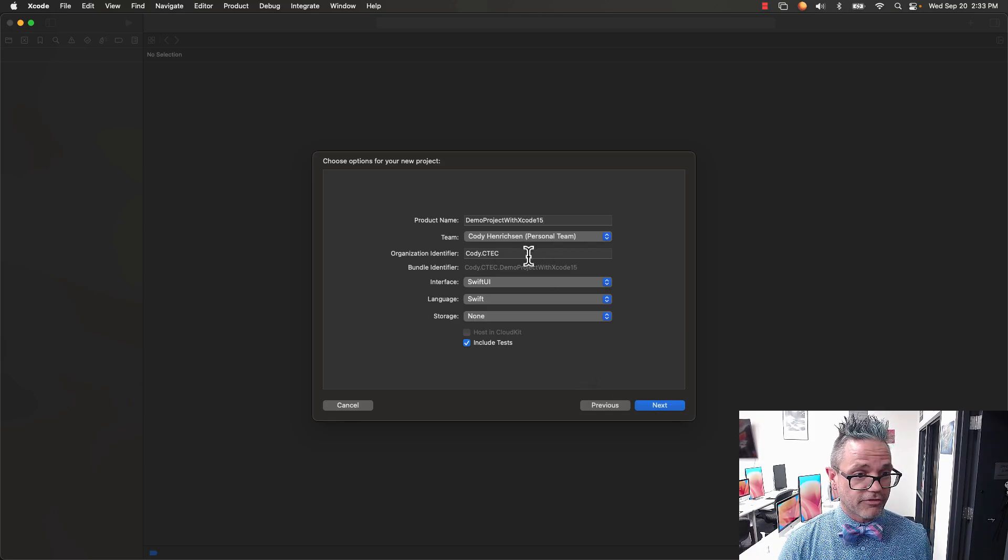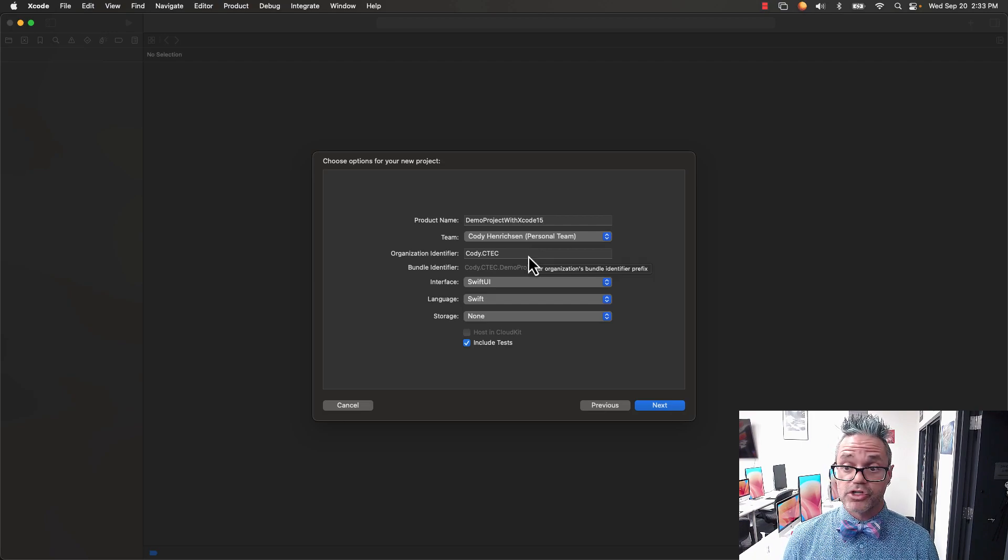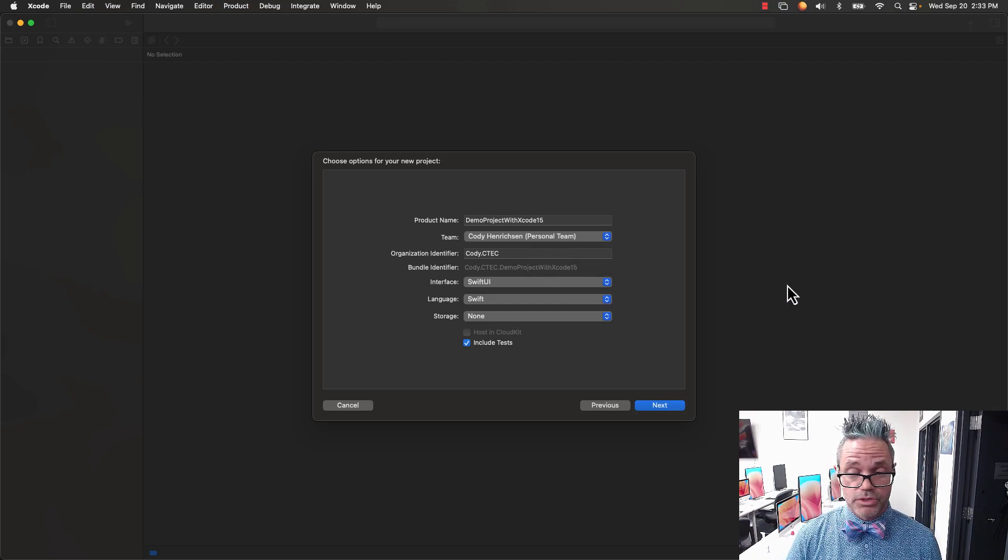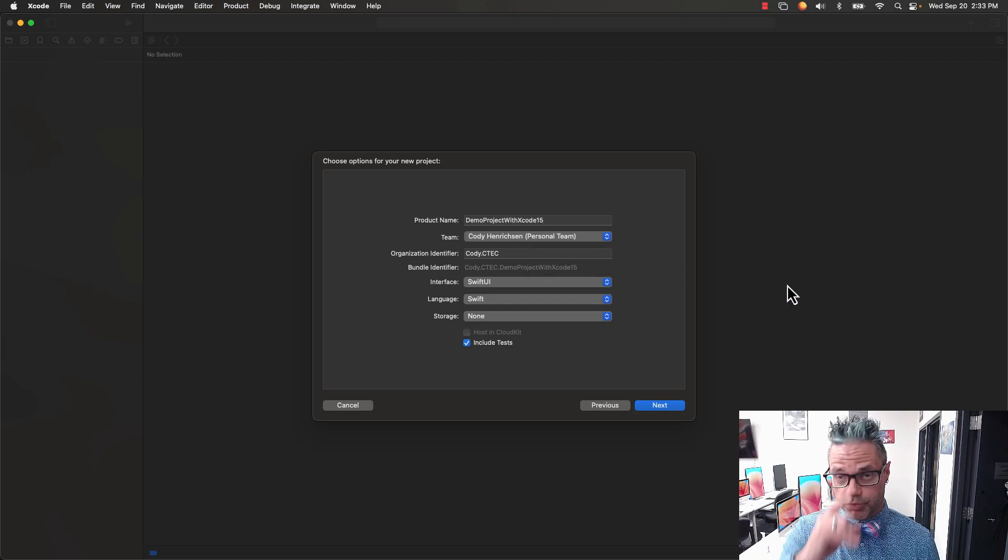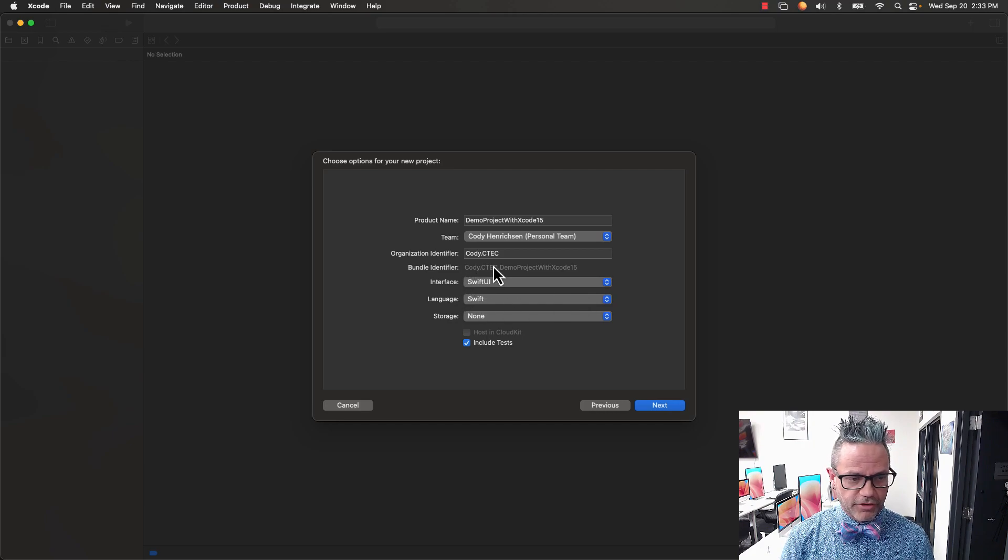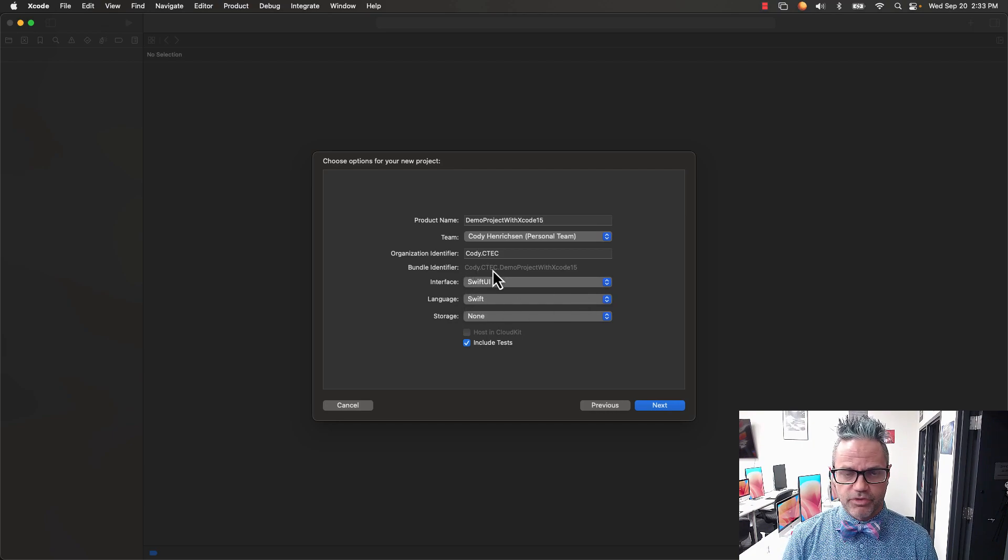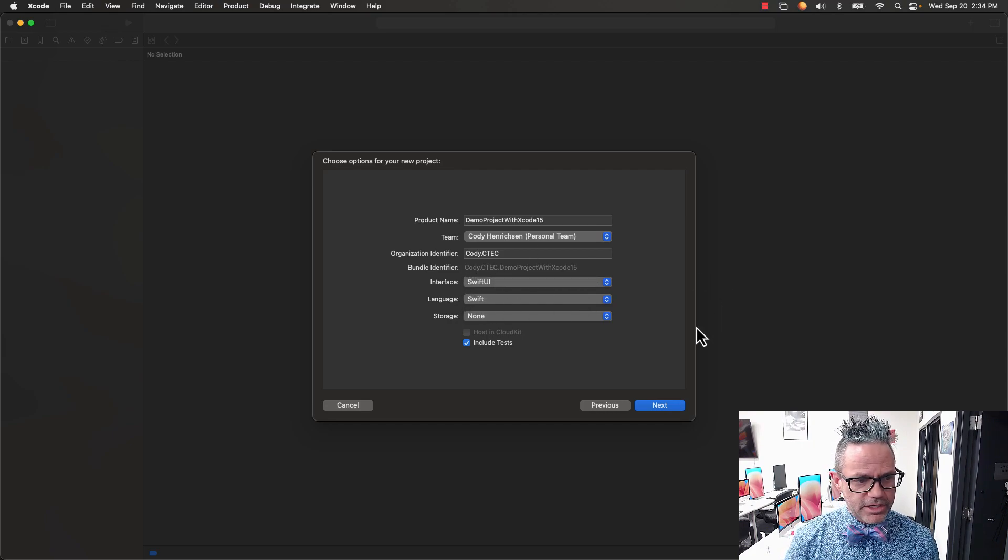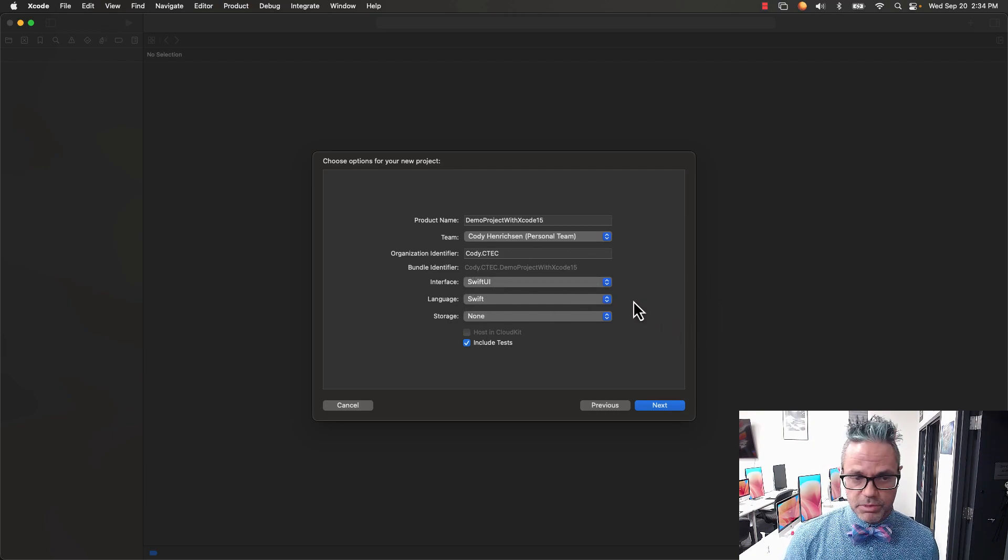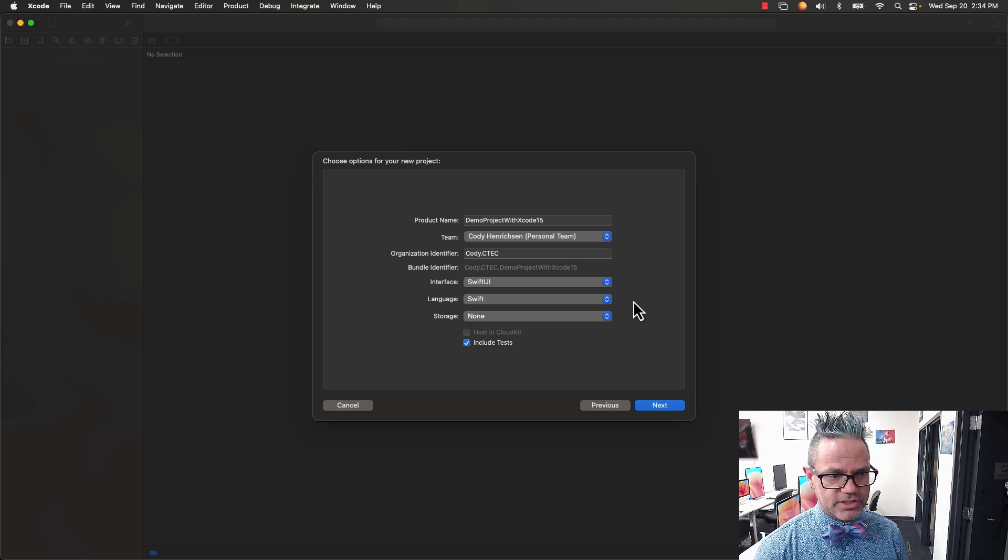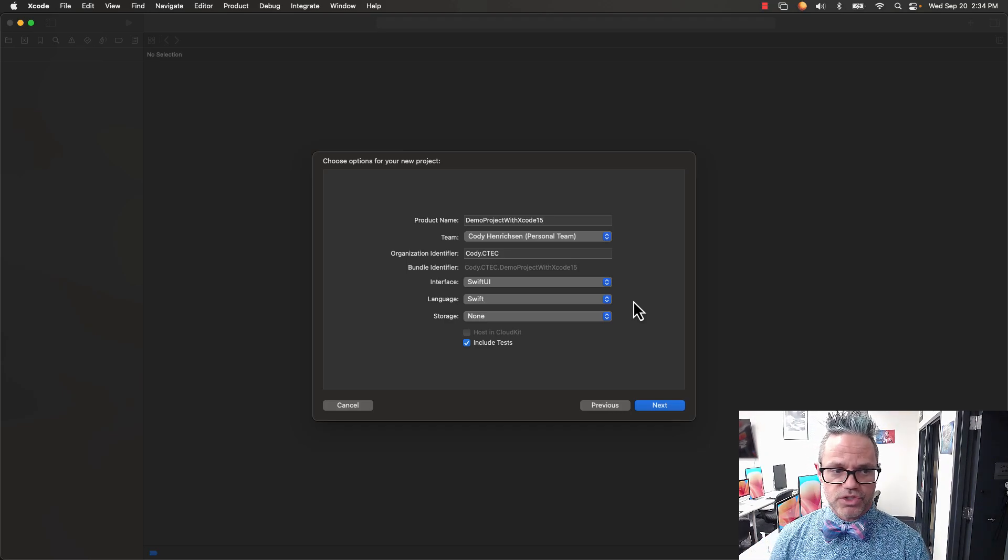For the organization identifier, I choose my first name dot class so I can use a prefix for my bundle identifier to give unique values for my project. The interface type we're going to be using is SwiftUI for all of our projects in class, same with the language of Swift.